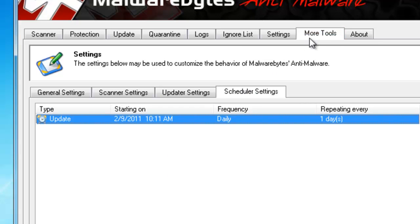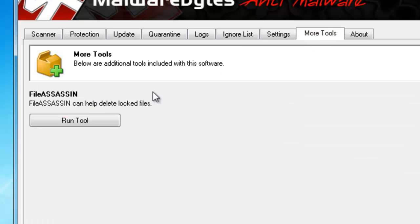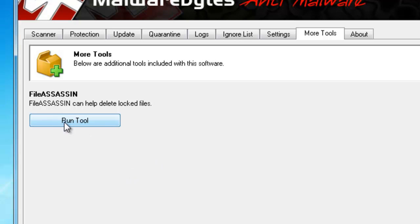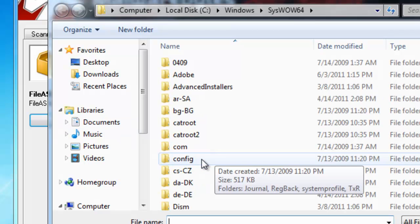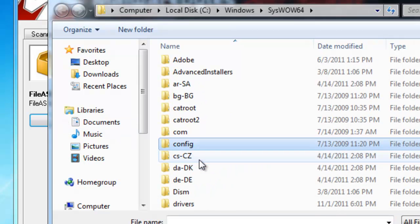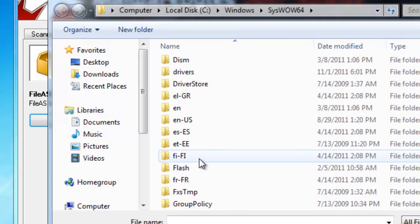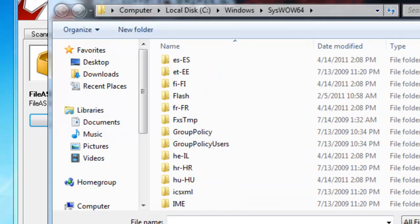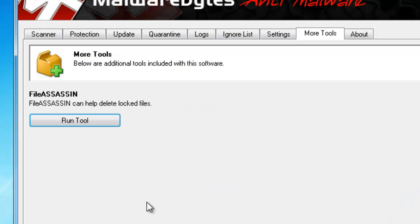Now, another feature available is in the More Tools, and they have File Assassin. Now, if it tries to remove a file and it fails to do so because it says the file is stored in memory, you can actually run this tool and locate the file that's in question that you're having trouble with and then have it kill that file directly. So that's another great feature as well.